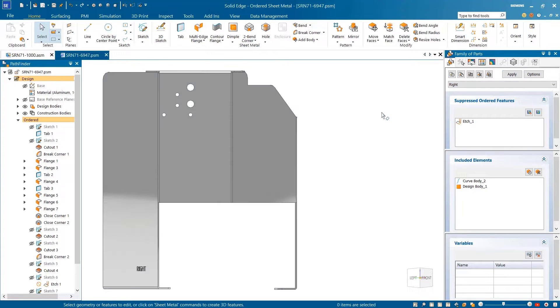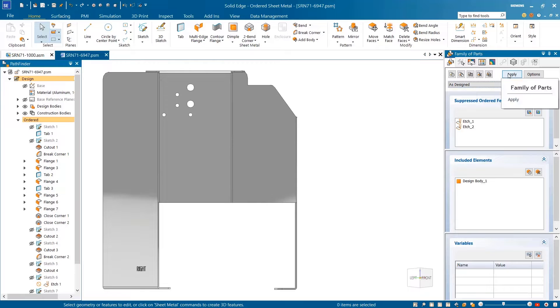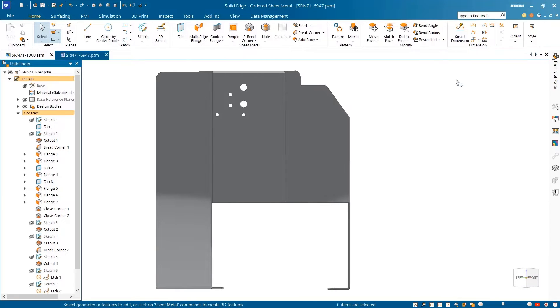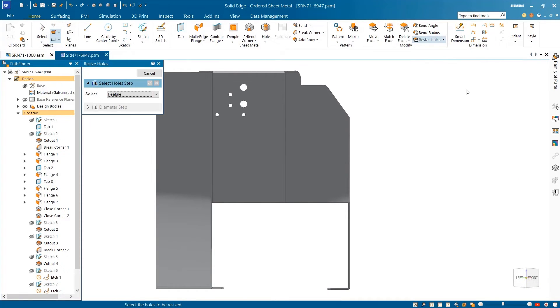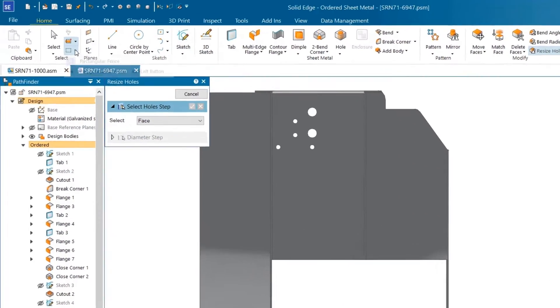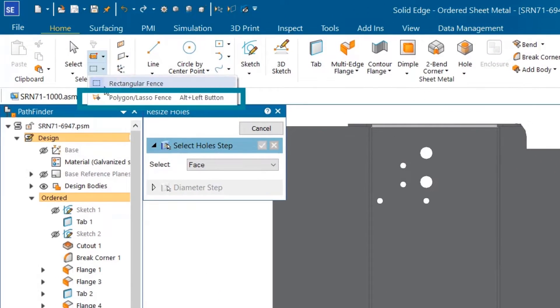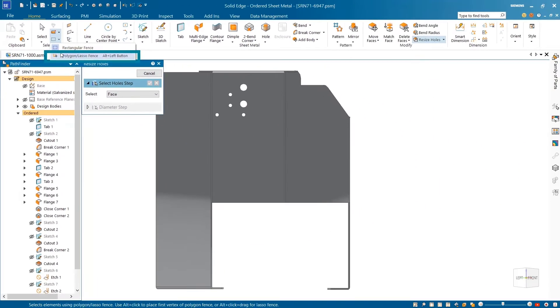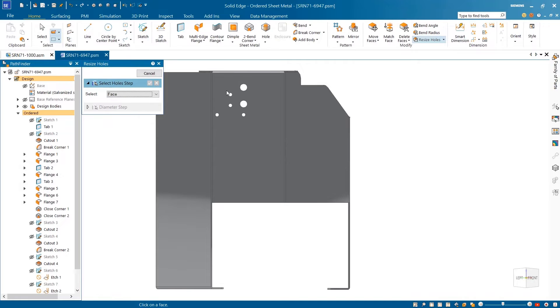Greater control of selecting objects has been added with the polygon and lasso selection fence options. This makes many common workflows much easier, like resizing holes. Using the lasso selection option, we'll select the desired holes and change the size with ease.